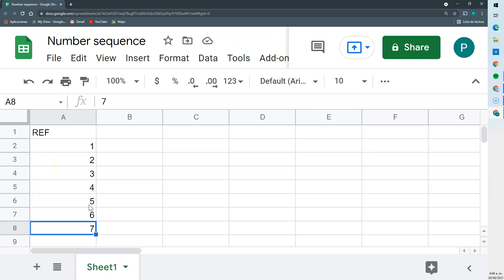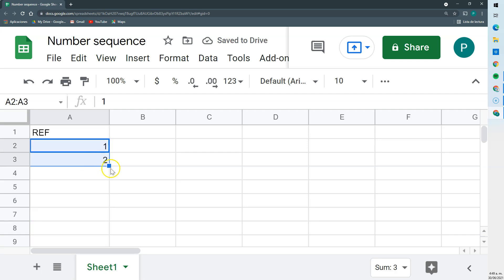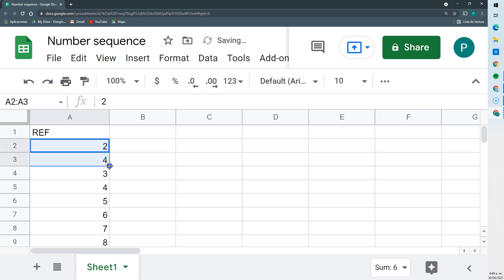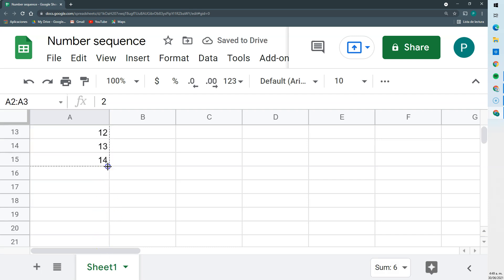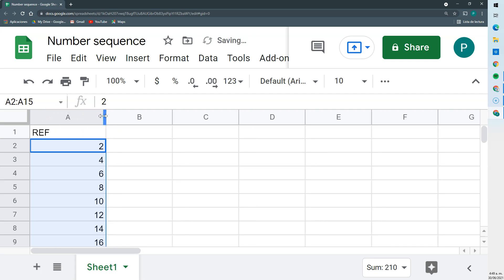Sheets has an autocomplete feature where I can give it the first two numbers, select those two numbers, and look at this little blue square in the lower right corner — I can click on it and drag it down. When I do this, Sheets automatically detects that I want to do a sequence. So it says: you have 1 and 2, and you want to keep the sequence — 3, 4, 5, 6, 7. You could also do it by pairs: if I have 2 and 4, select these two and drag down, and it adds two each time.